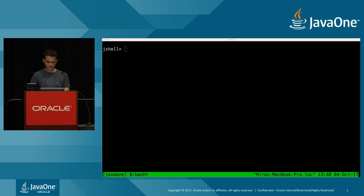The main thing you need to know about JShell is that it accepts two types of inputs: snippets — the actual Java code you want to evaluate — and commands to the JShell tool itself, which always start with a slash. We're going to show a couple of these throughout this talk.